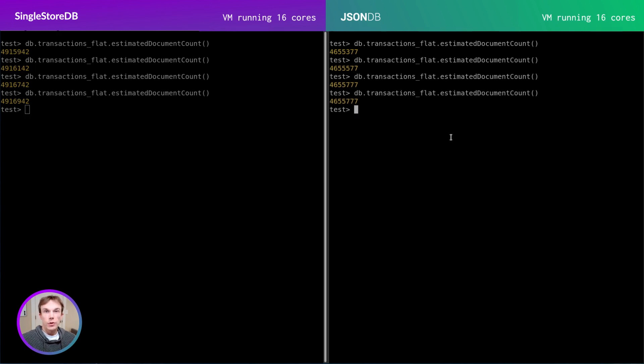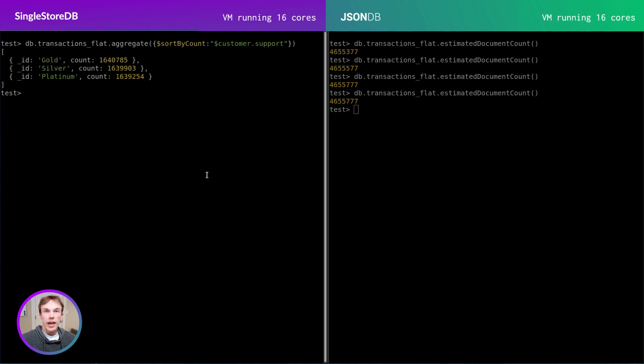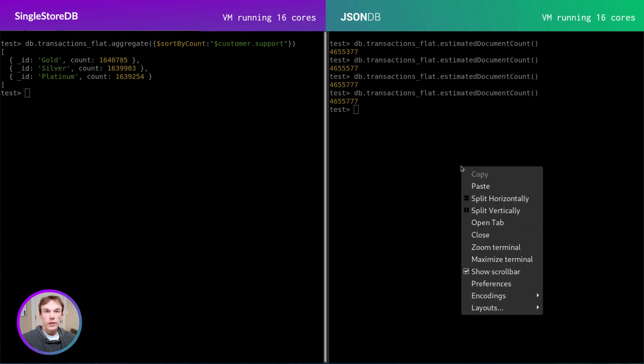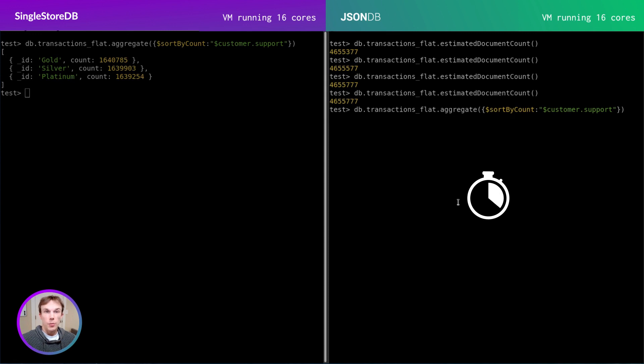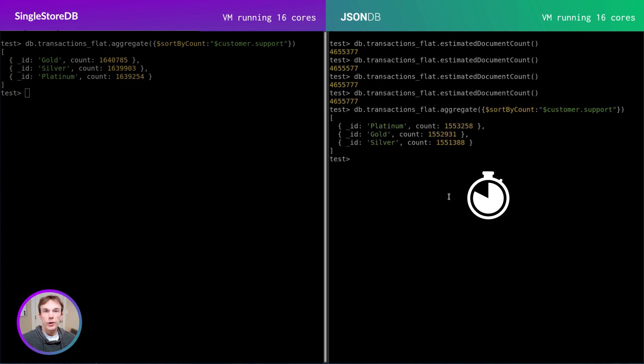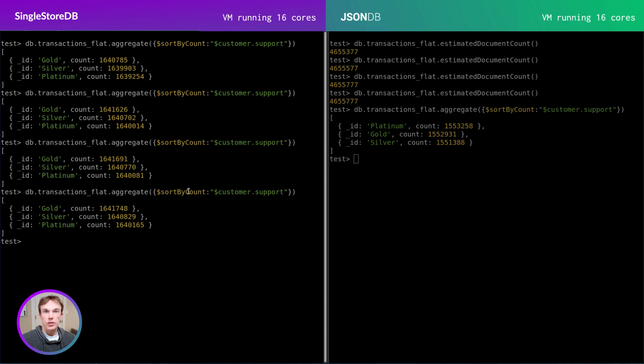Now let's do a simple sort by count aggregation of the customer support level associated with each document. Here we see the count by popularity. We can run the same query on native MongoDB. This is where SingleStore starts to stand apart. The SingleStore database engine is highly optimized to process analytics queries like this with very low latency compared to many other databases like native MongoDB.